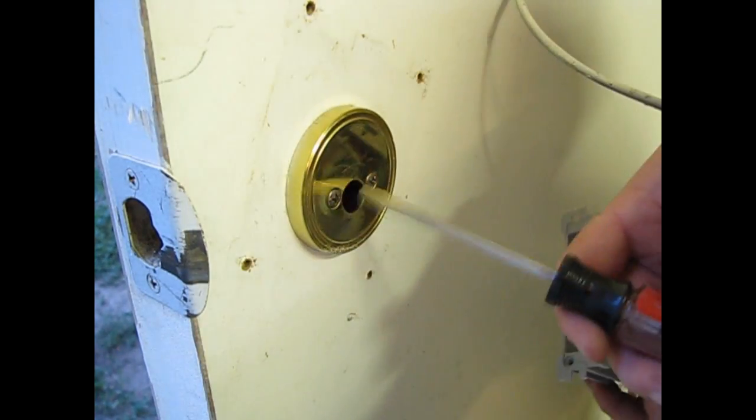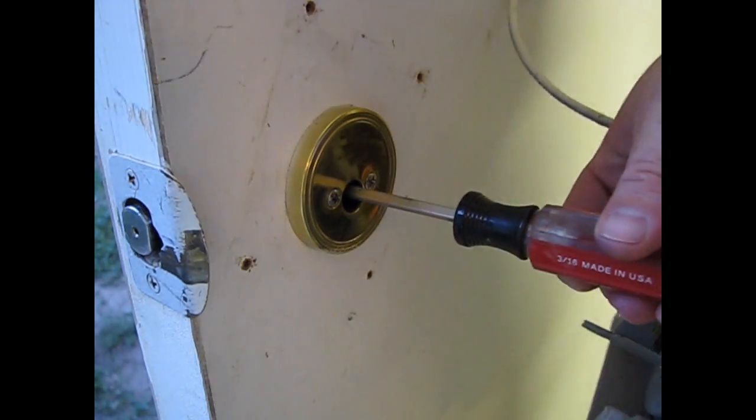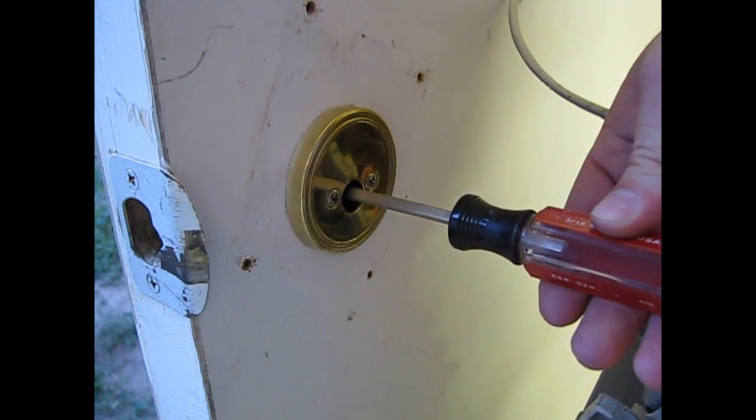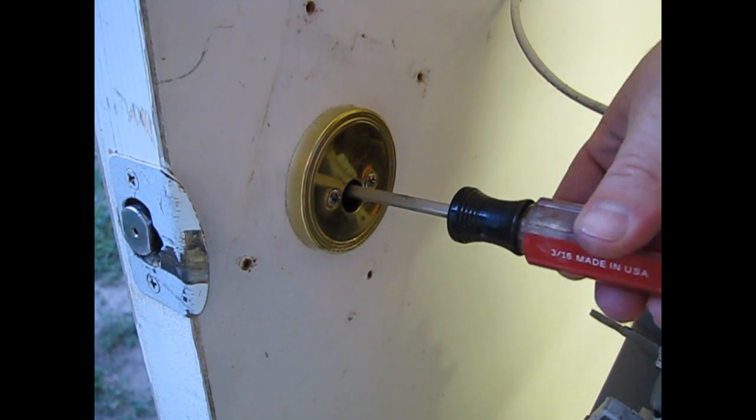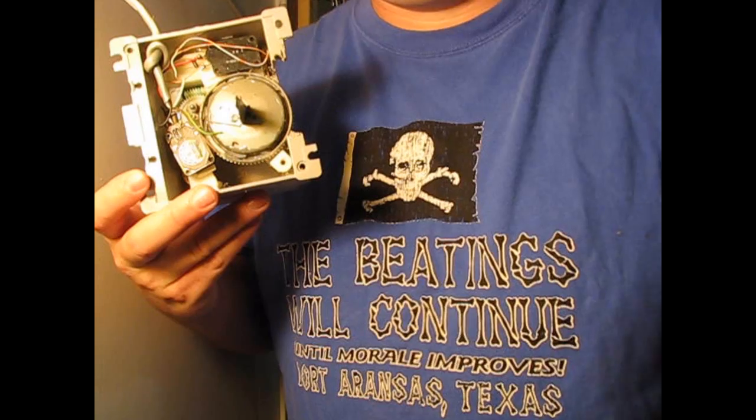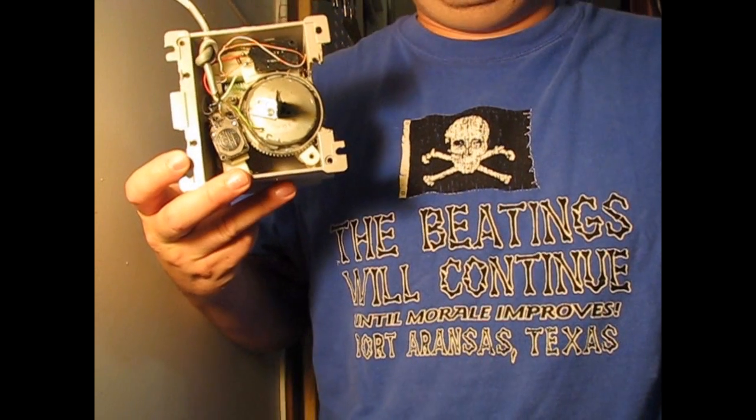Let's take a screwdriver in here. You can see it just takes a quarter turn.